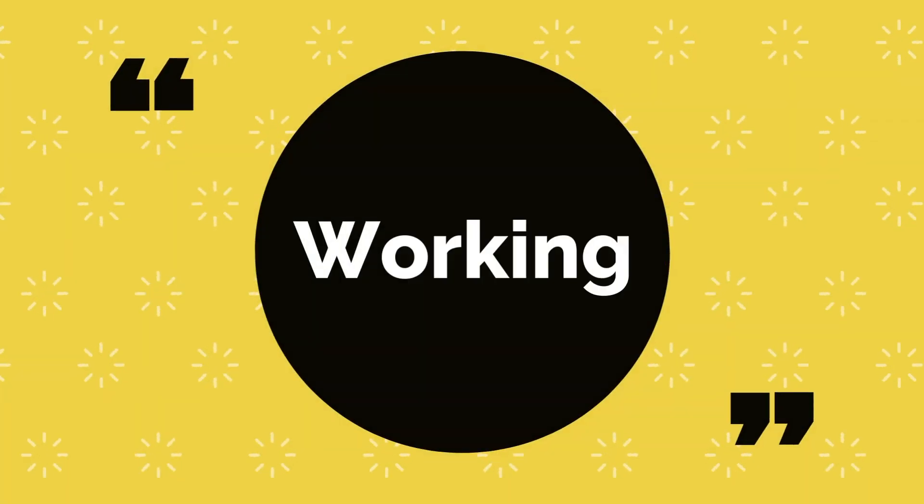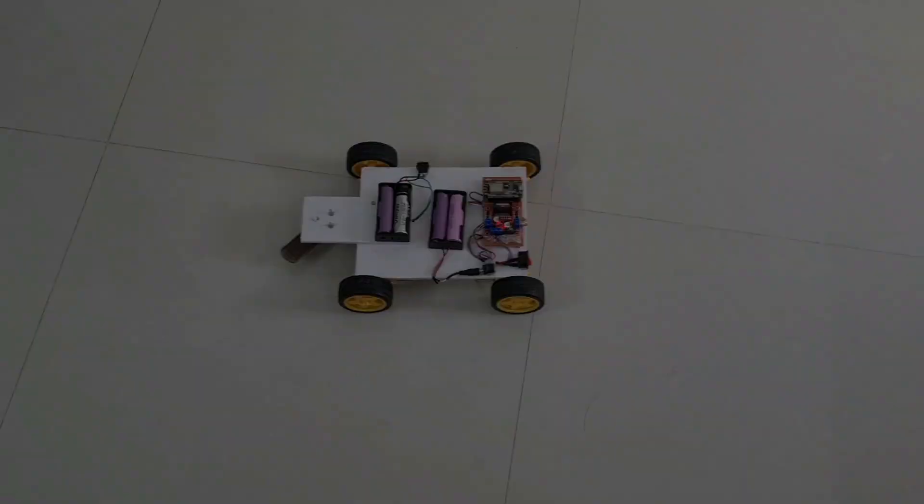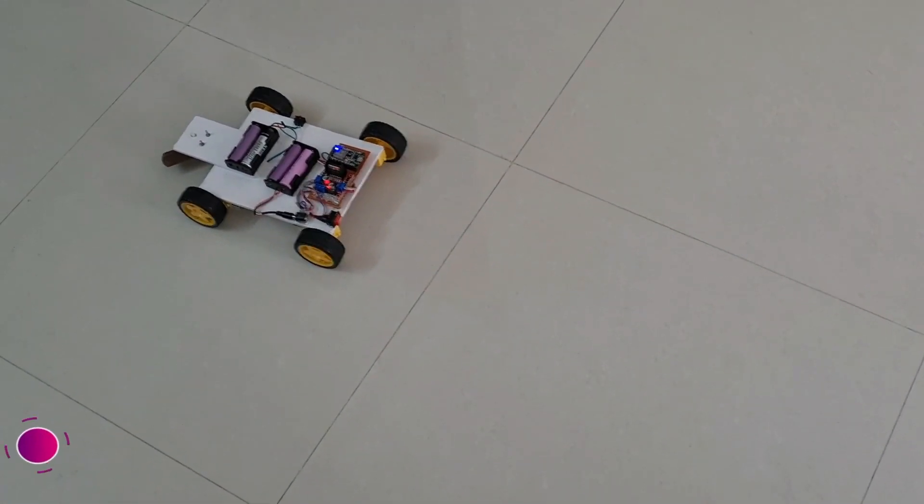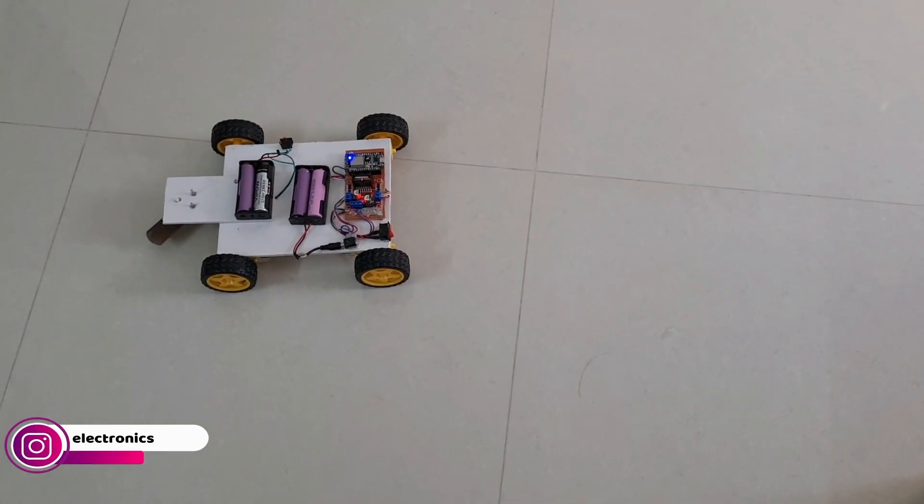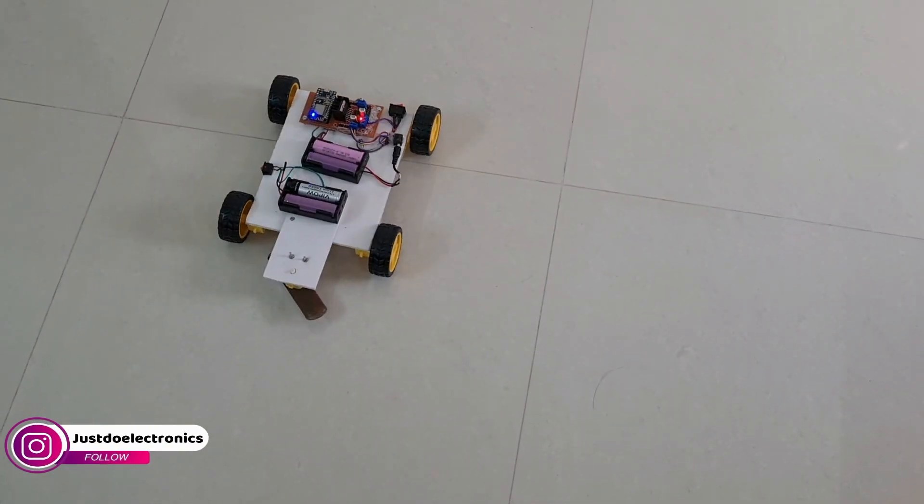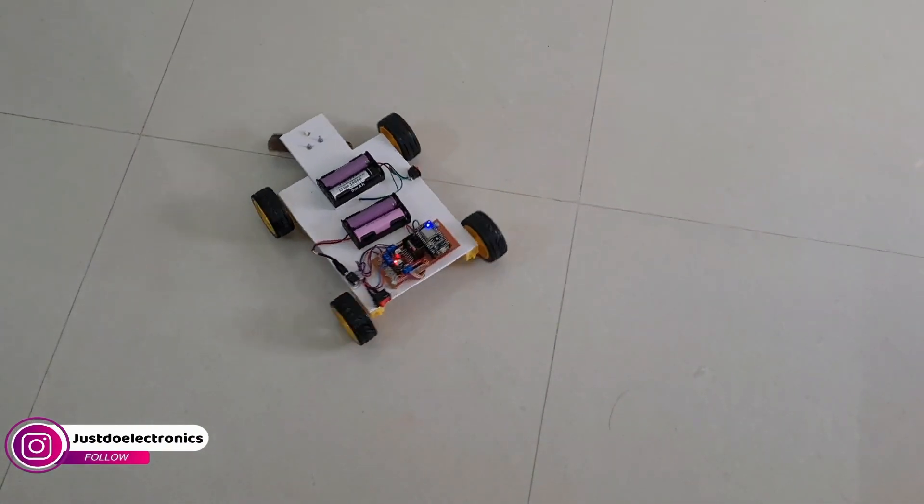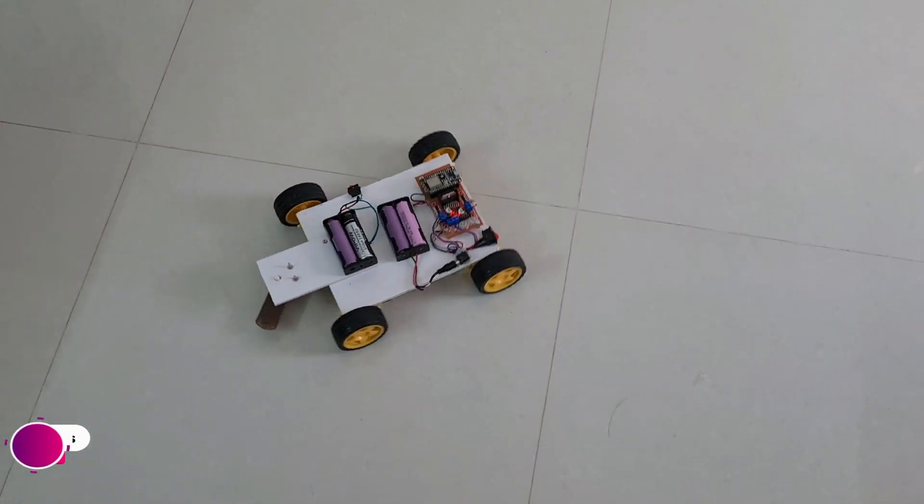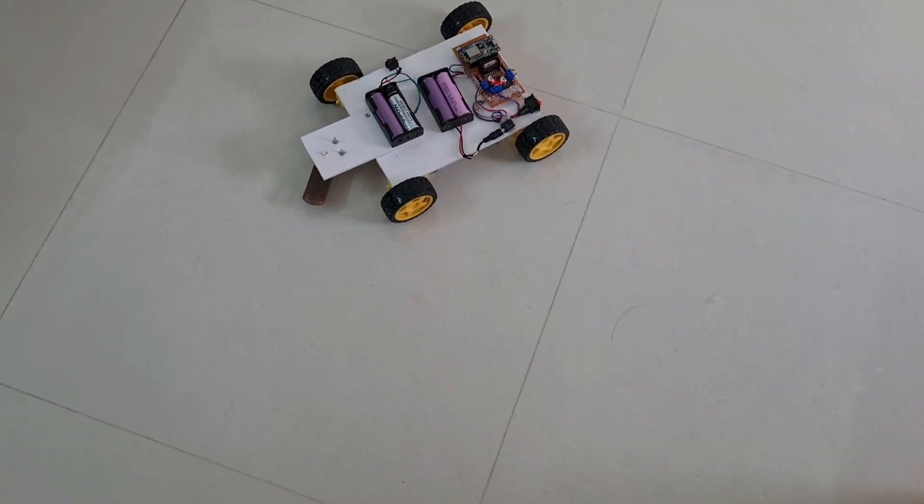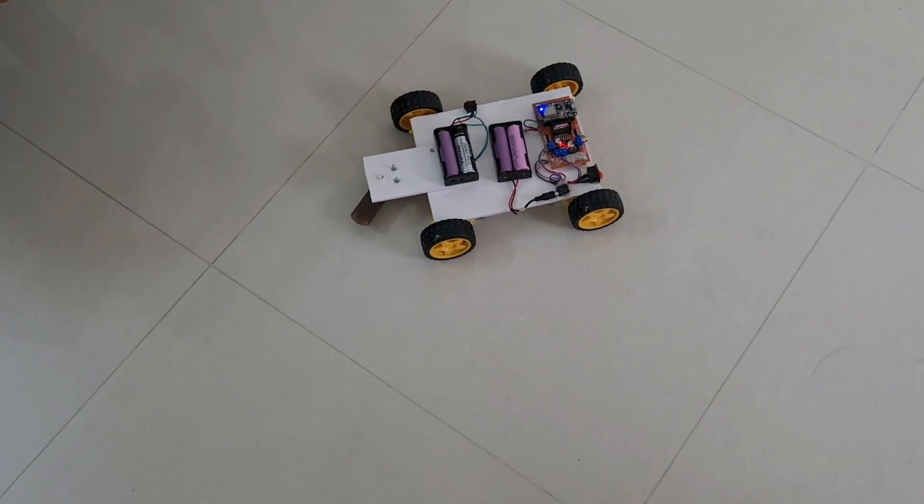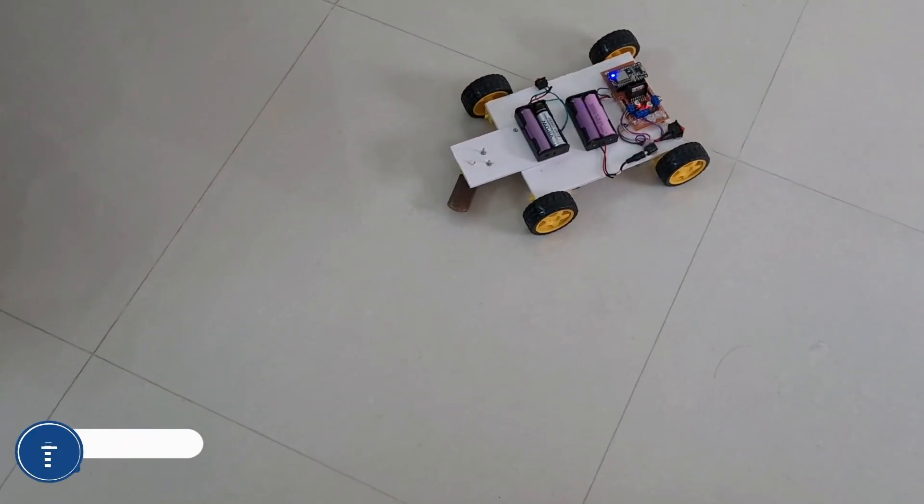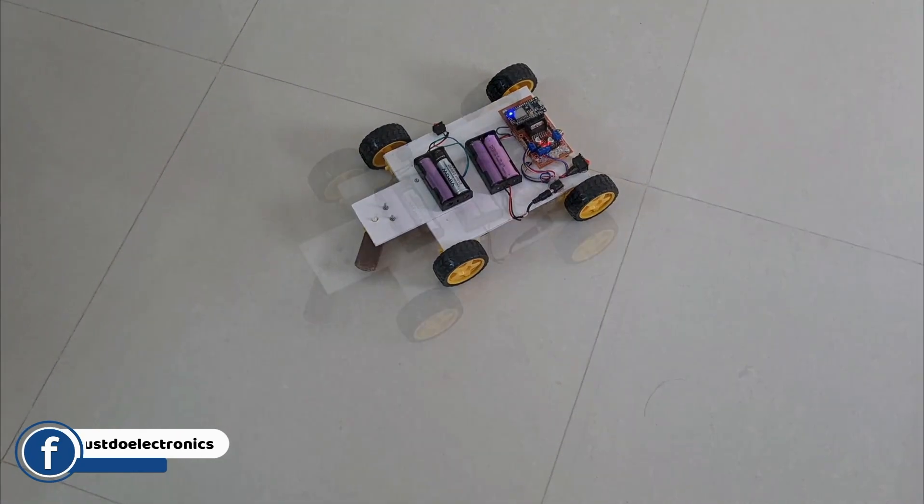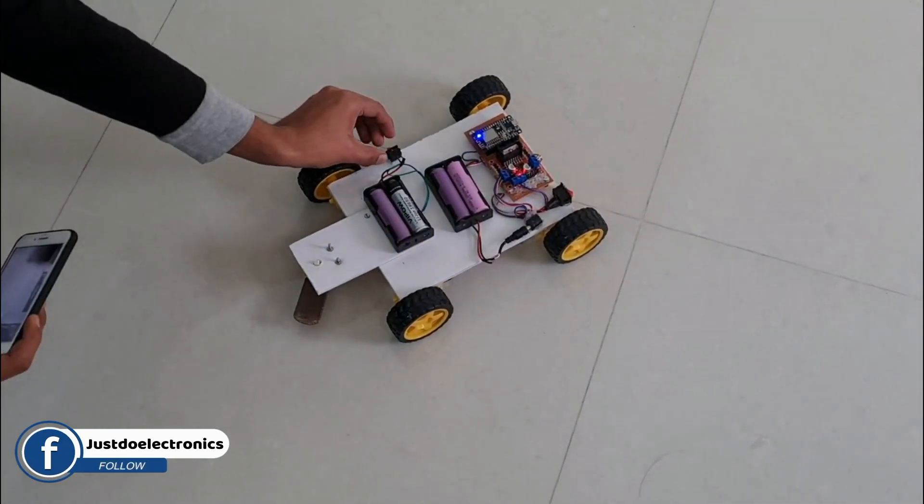Now it's time for the working of this project. I just turn on this switch and see NodeMCU LED will glow and the network will be connected properly. When you press the Blynk app button, the robot will act like this. Suppose if I press the backward button, the robot will be going backward.